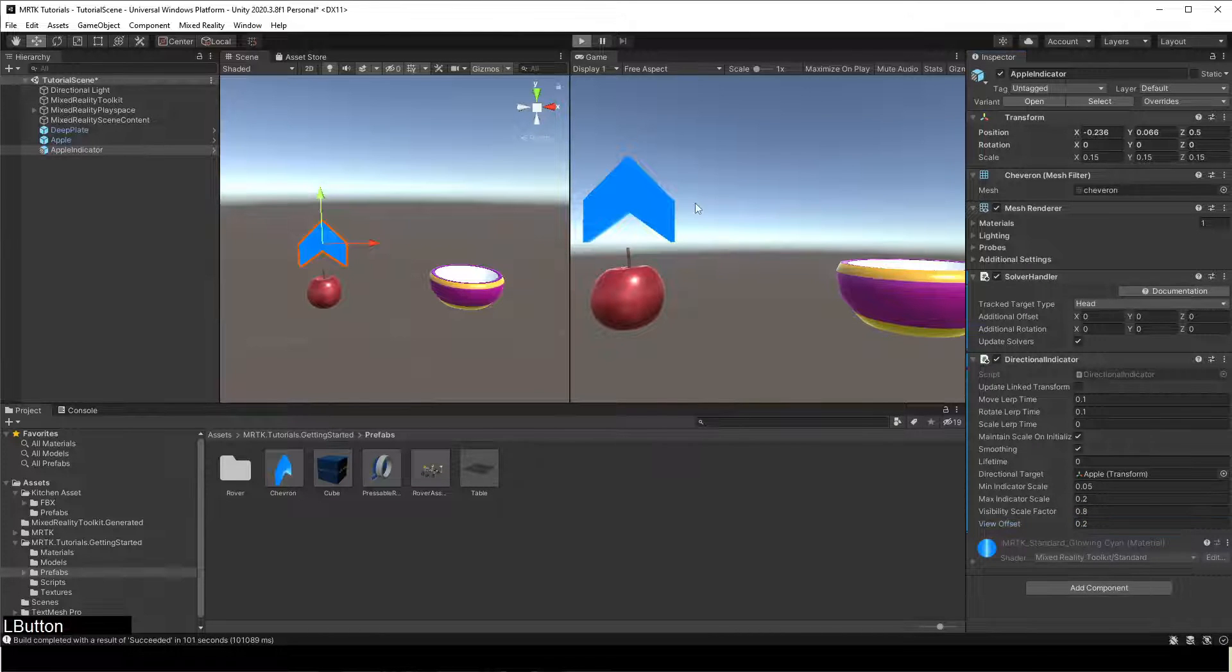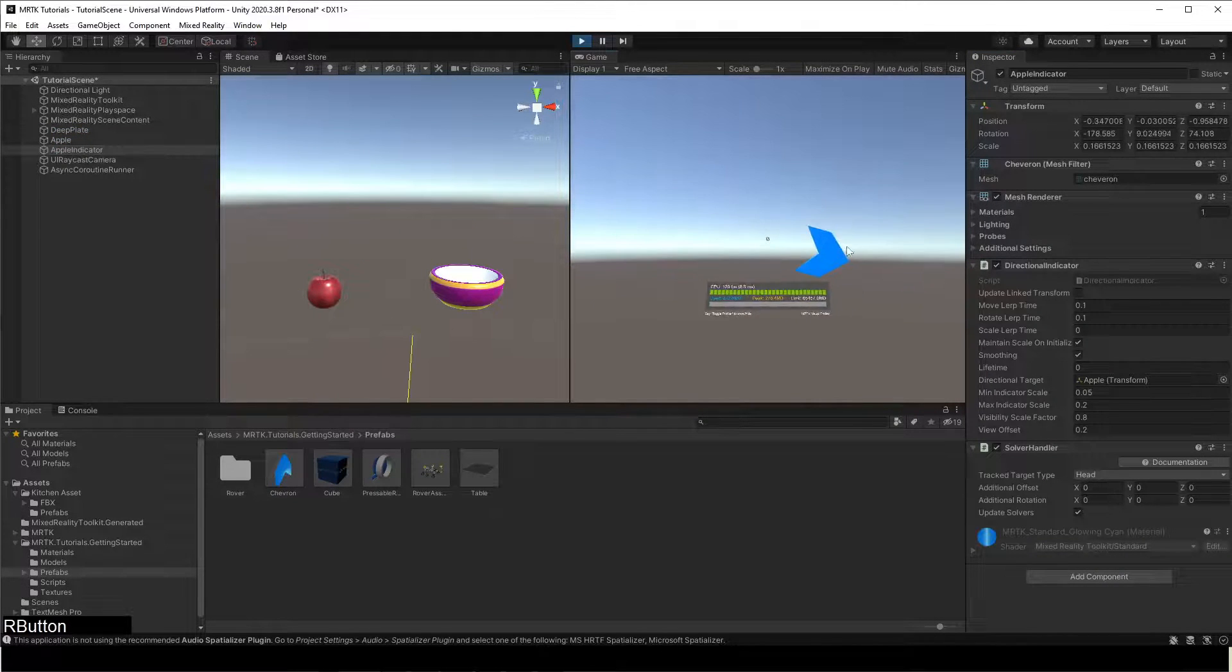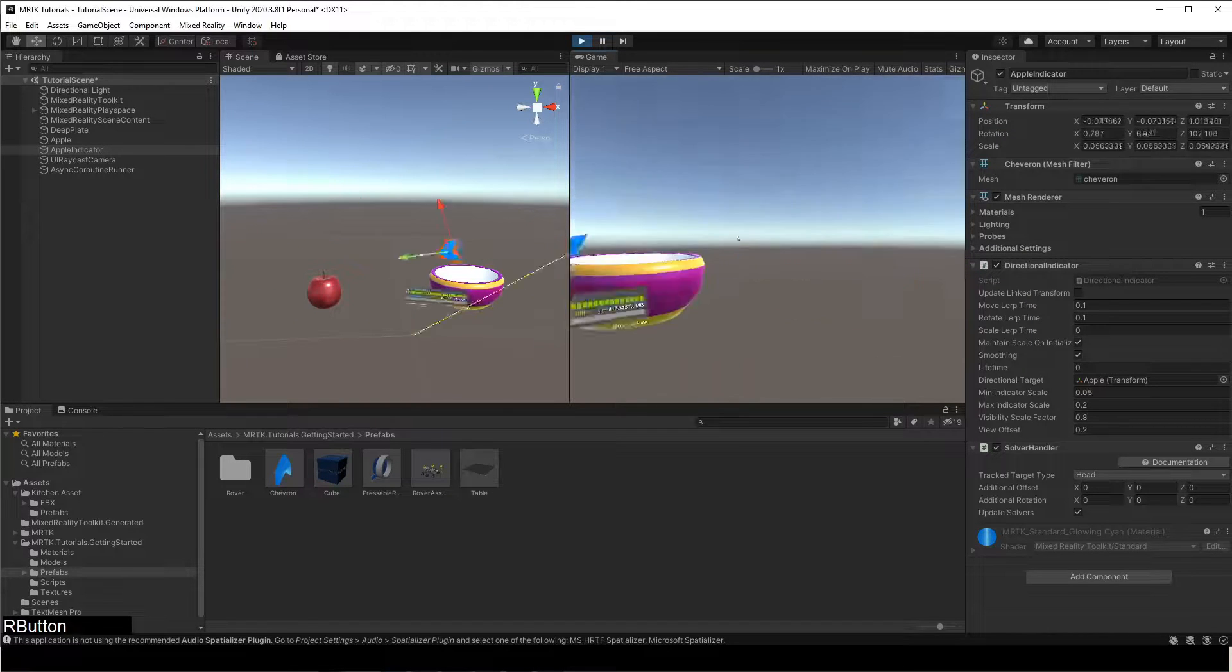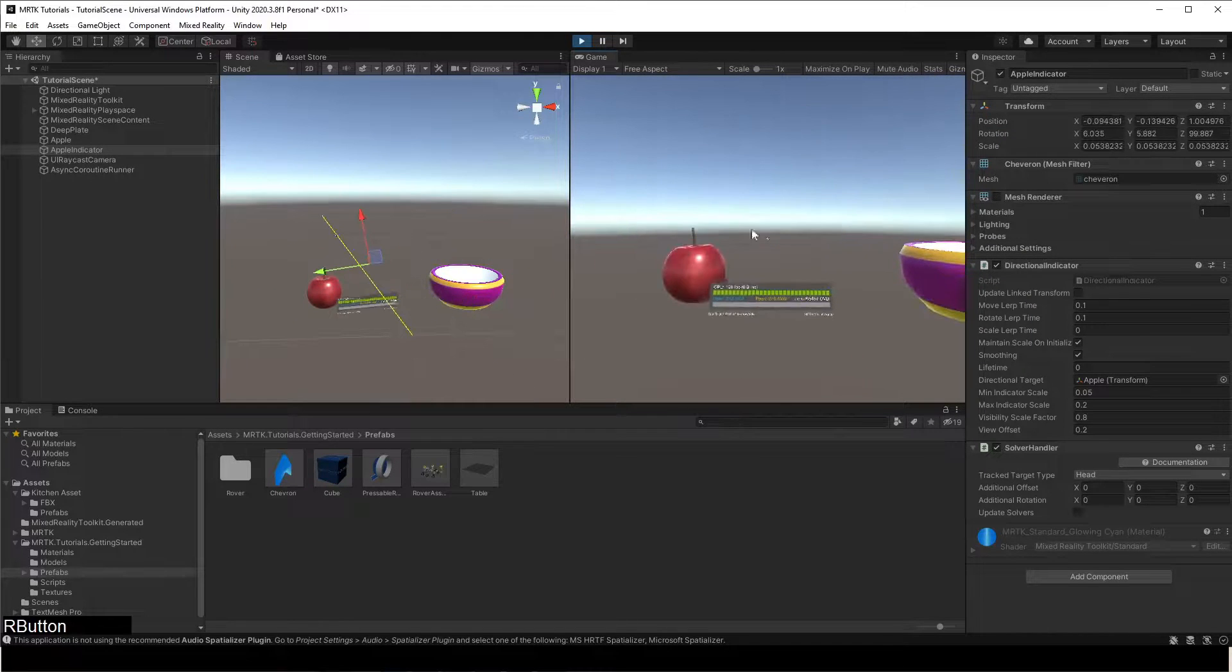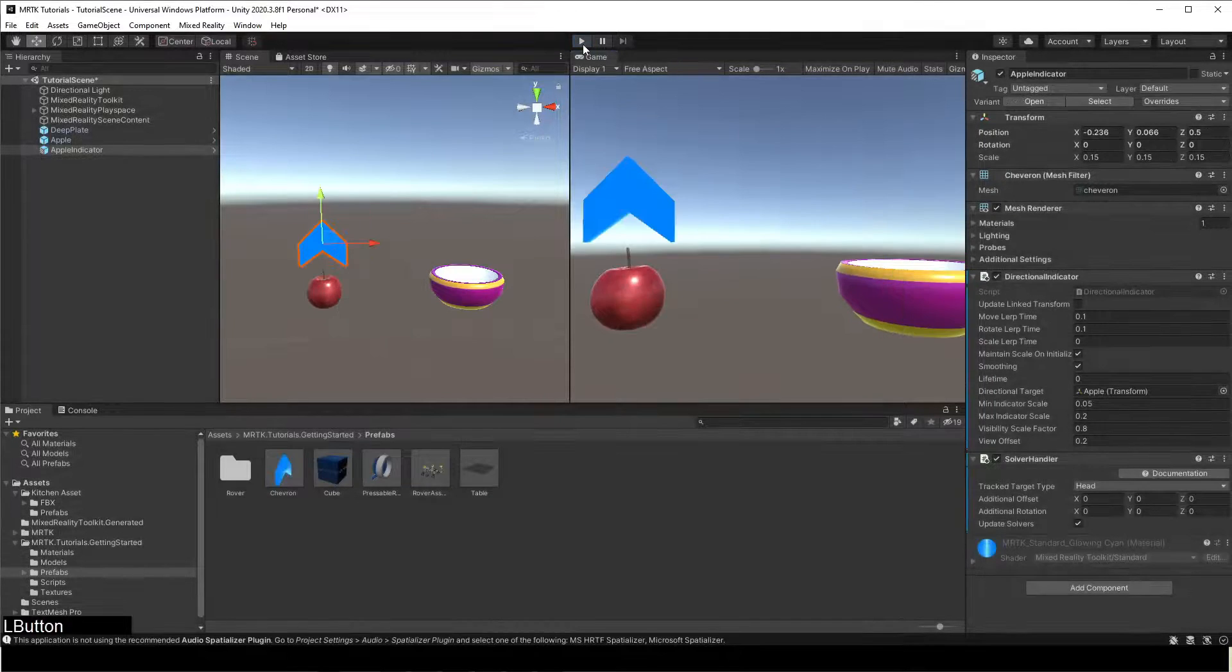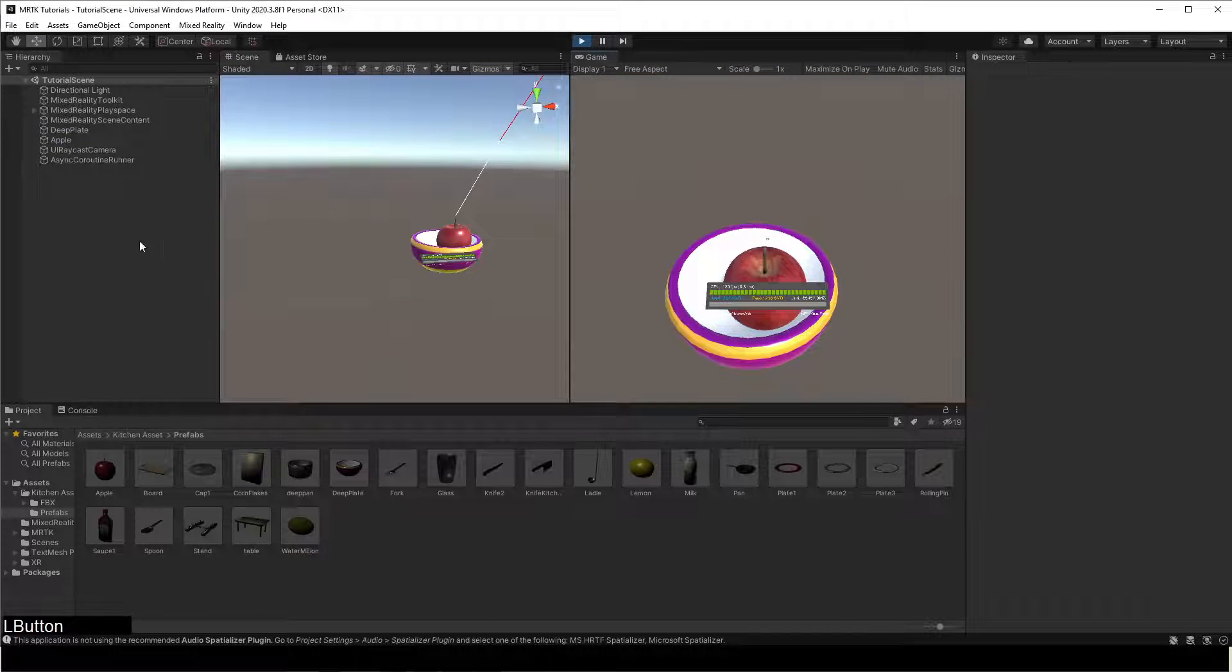Let us test again in Play Mode. Let us proceed to build the project.